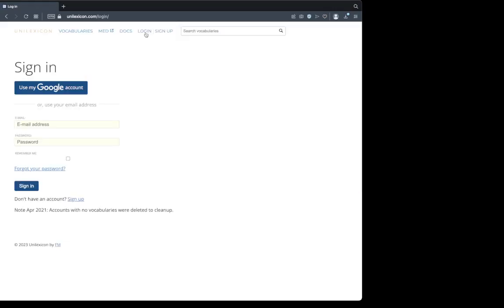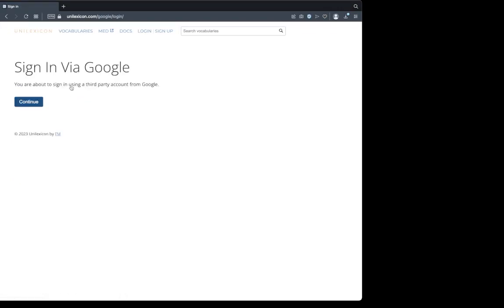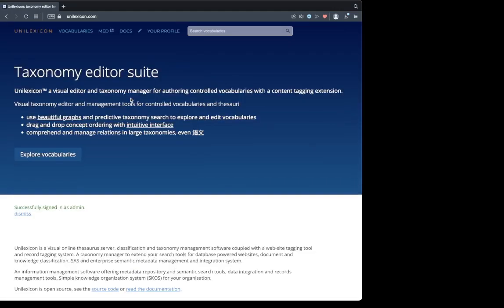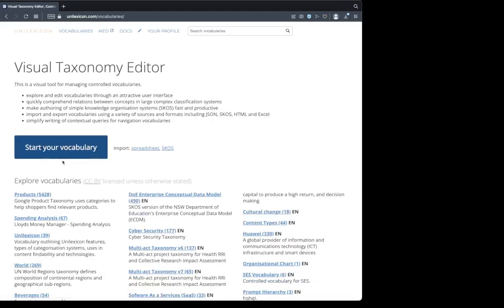I'm going to log in first. I already have an account, so I'm just going to log in. I'm going to get some vocabularies, there are some existing ones.